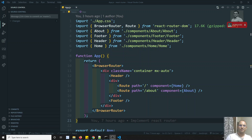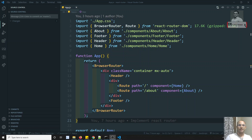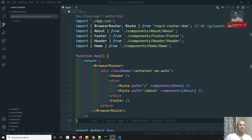Hi friends, this is Leela. Welcome to my ReactJS course. In this video, we will see some of the options that are available in the React Router, something like BrowserRouter and HashRouter. We will try to see the difference between these two.